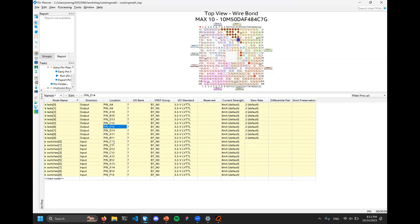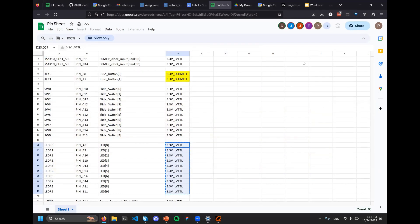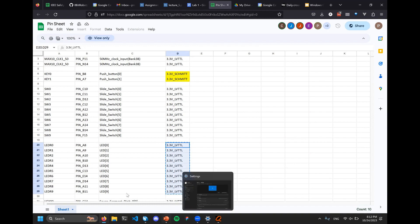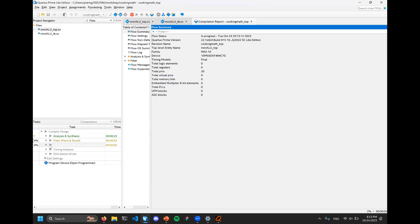Now we've assigned all our pins. To get this onto the FPGA, go back to Quartus and run all the way to Assembler. A trick: you can click on the bottommost step and it will run all of them - Analysis and Synthesis, Fitter, and Assembler. This gets the Verilog into the FPGA configuration file you need to load onto your board.